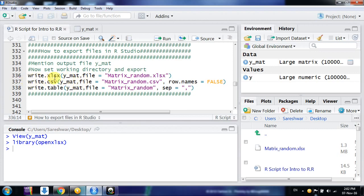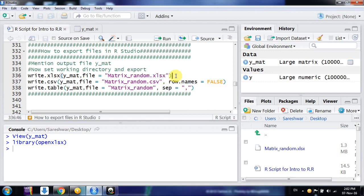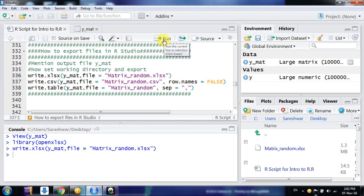After having that package, we can use this command write.xlsx. The file name you have in your R environment - here the file name is y_mat - so the name of that file, and then the file name you want on desktop or the file name you want for exported file. So I see the file name is Matrix_random.xlsx. Please mention the extension here as well, otherwise this file will go in text format.